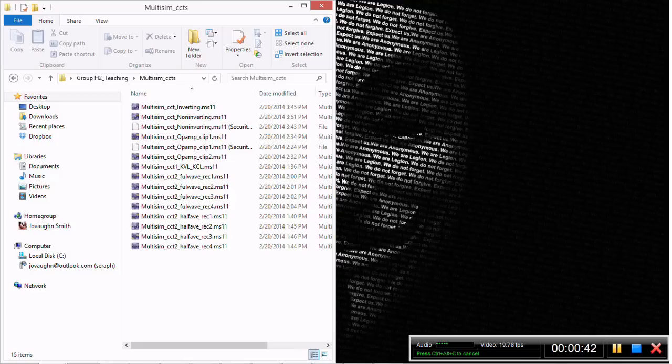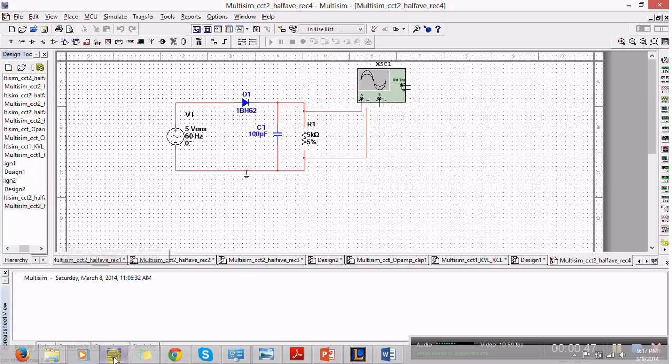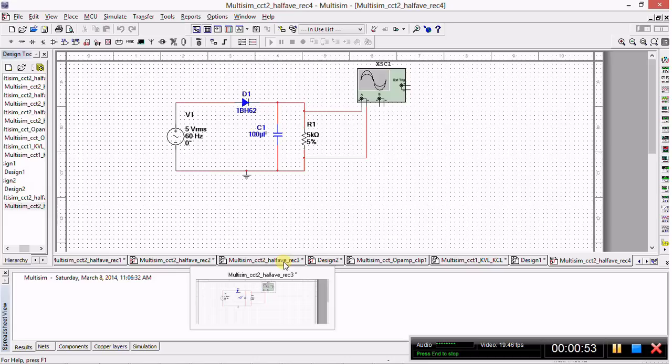I'm going to go ahead and start by showing you how Multisim is opened. Don't worry too much because I'll post links in the description as to where you can get your free trial version of Multisim so that you can fiddle around with it and get accustomed to constructing basic circuits.